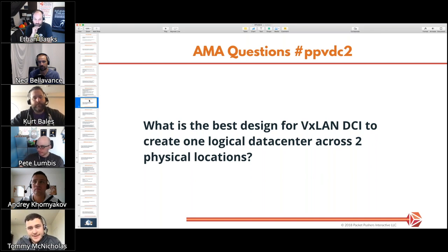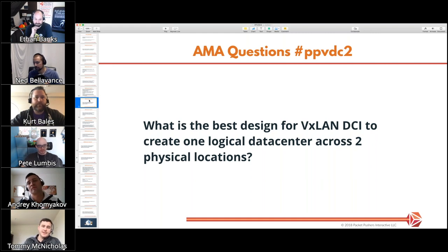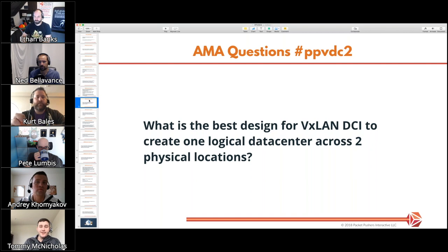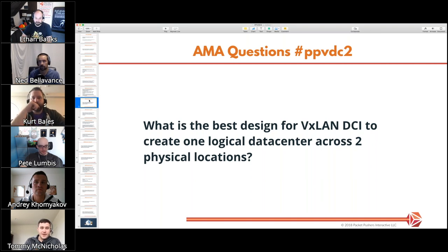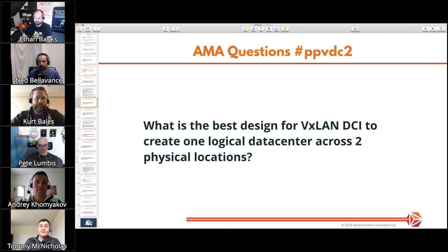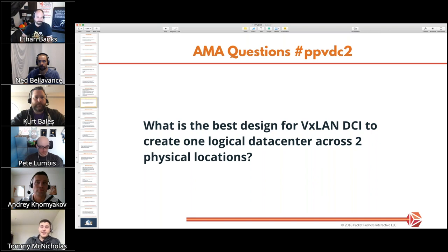I can talk about a design we did last year with NSX covering a lot of these topics. I wasn't involved in the actual DCI part — my requirement to the guys doing that was: as long as my VTEPs can talk to each other and my controllers can reach quorum, I'm fine, even if traffic goes out through MPLS and back into the other site. One thing we put our foot down on early was: no storage replication on the same DCI link as VTEP traffic. You need a lower-latency link for storage — they were doing an EMC metro cluster.